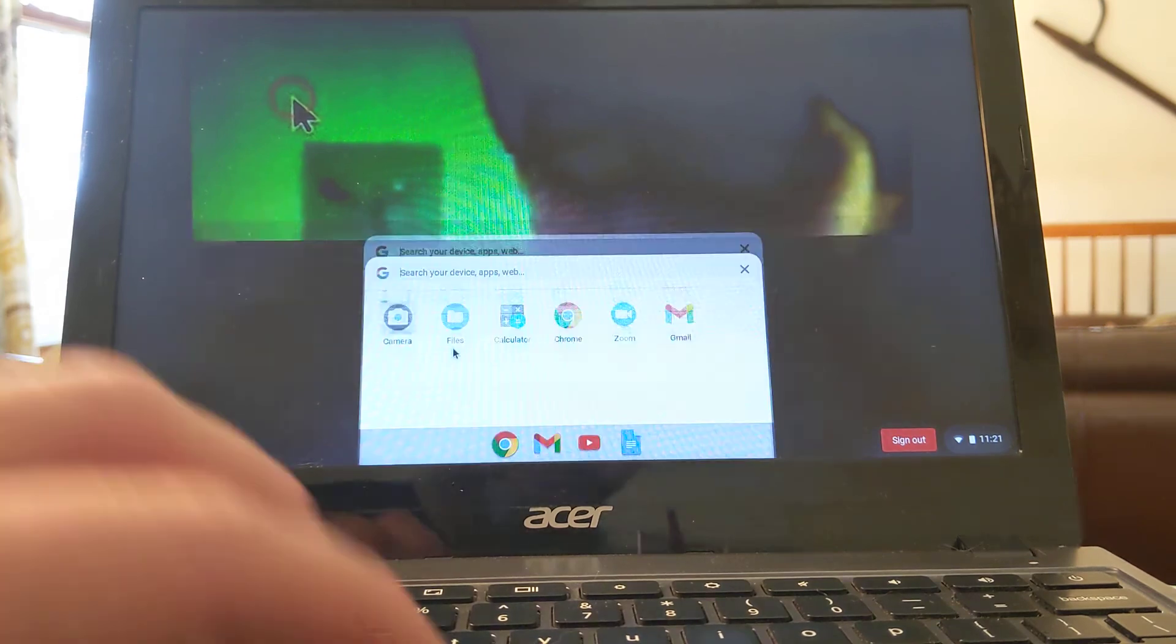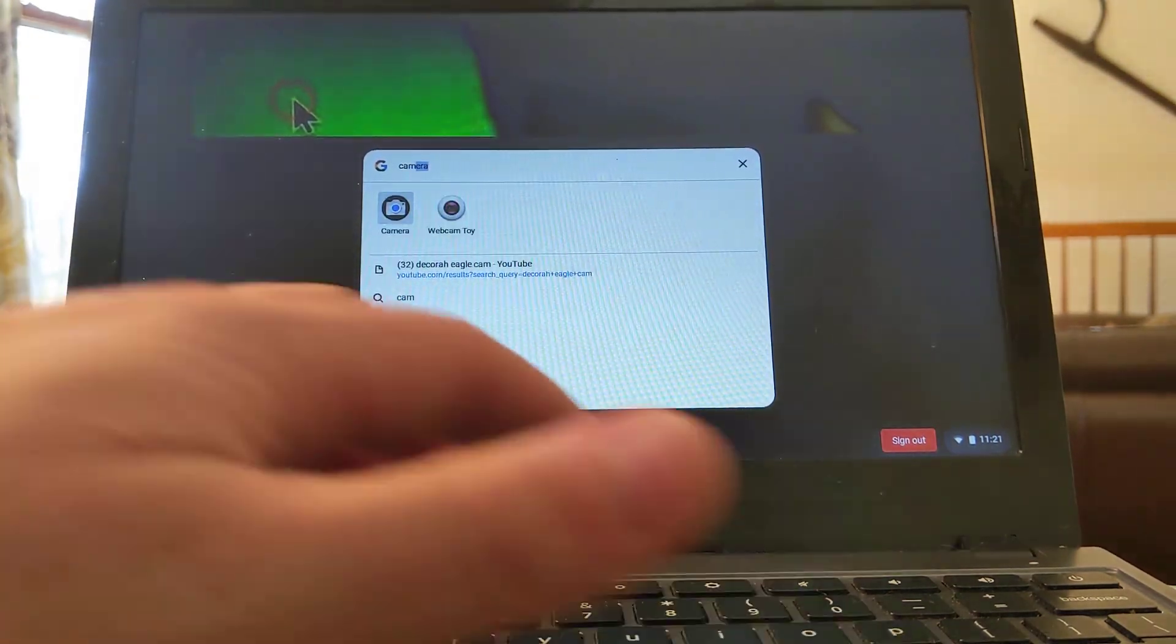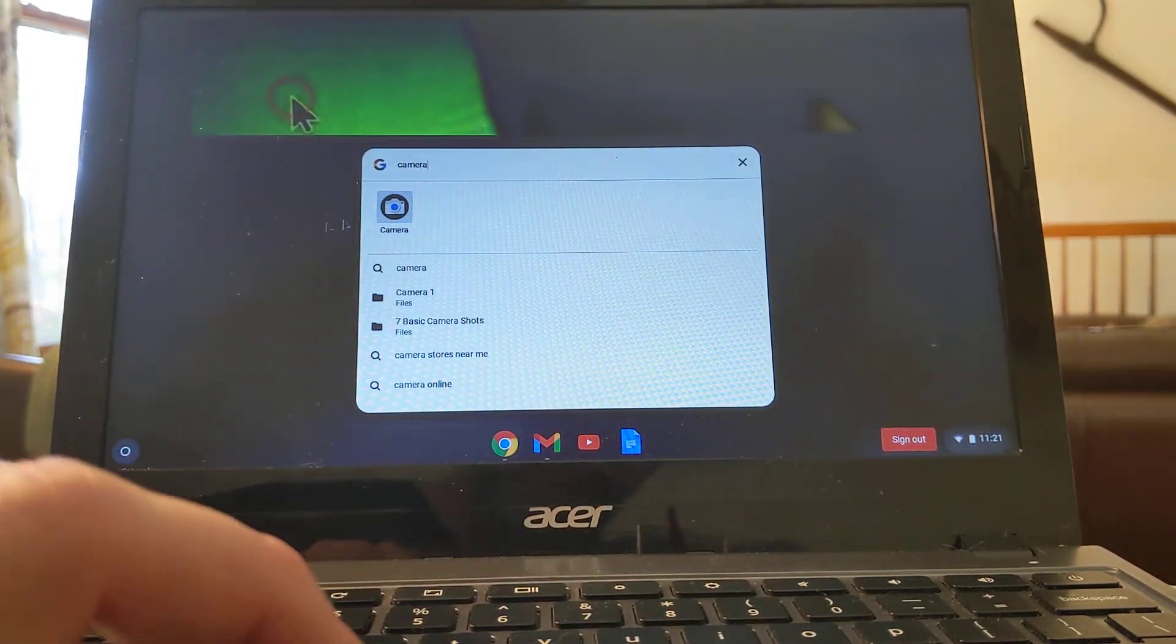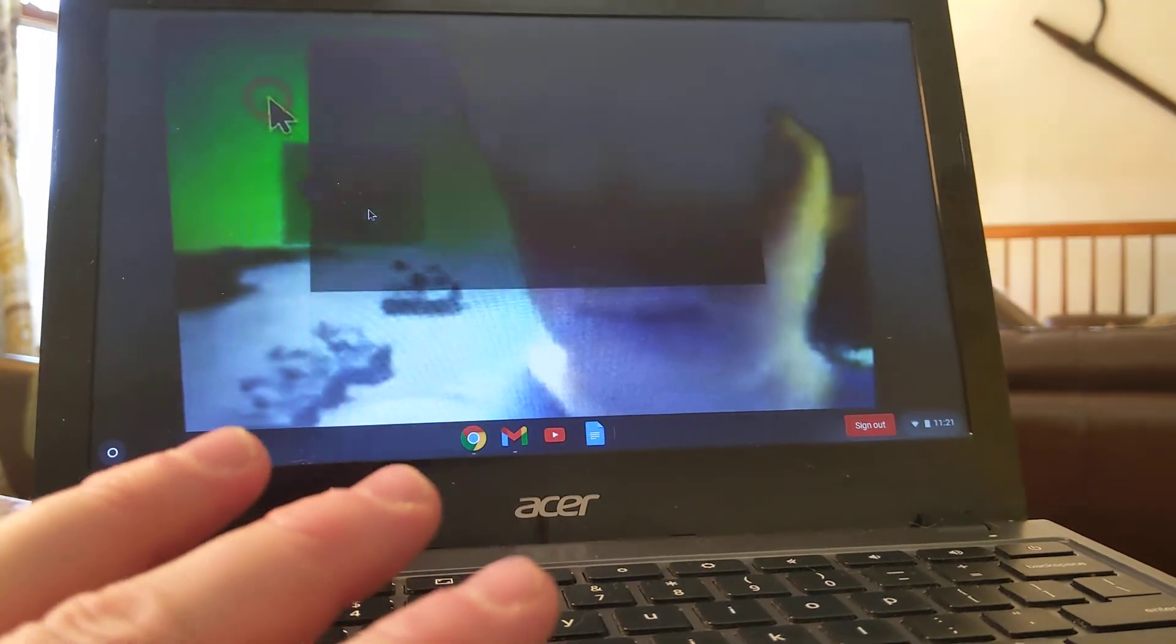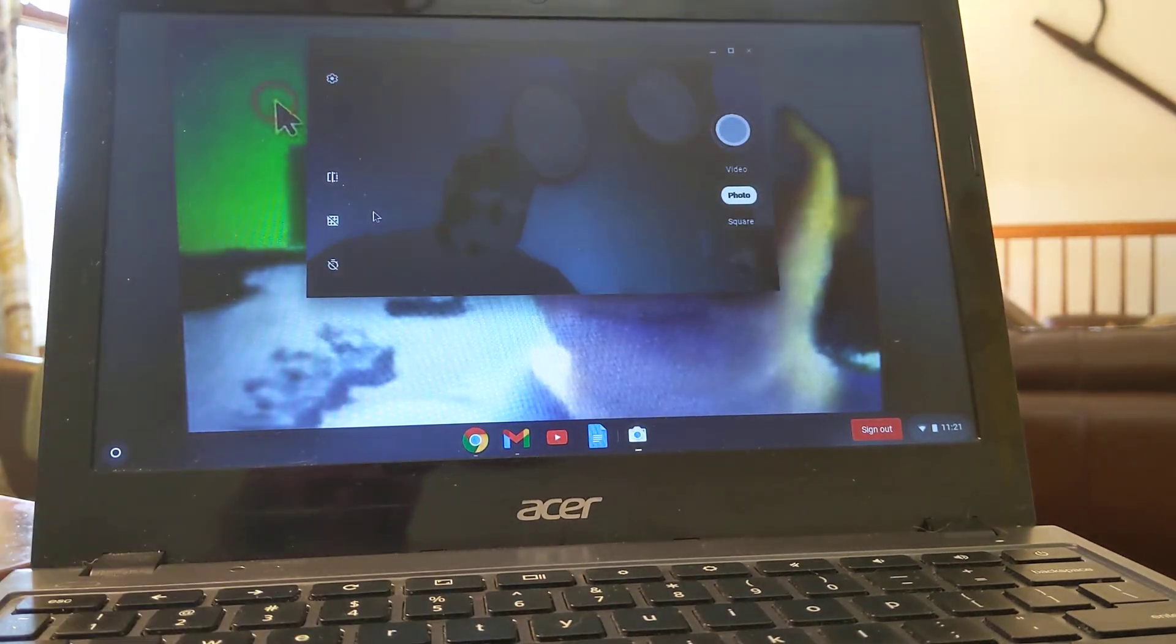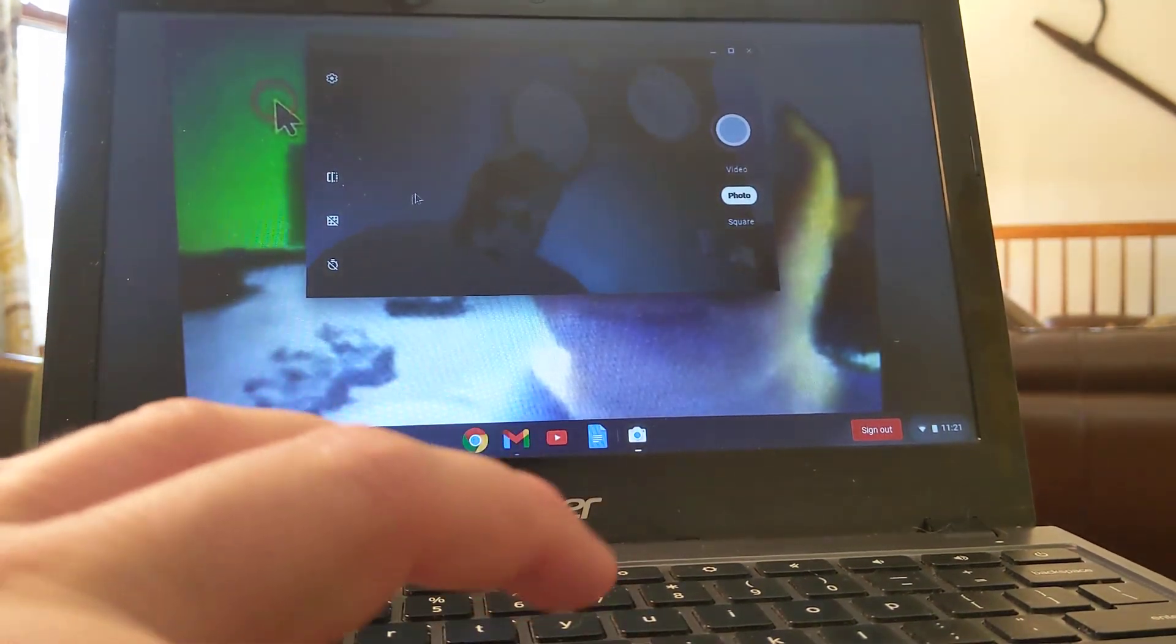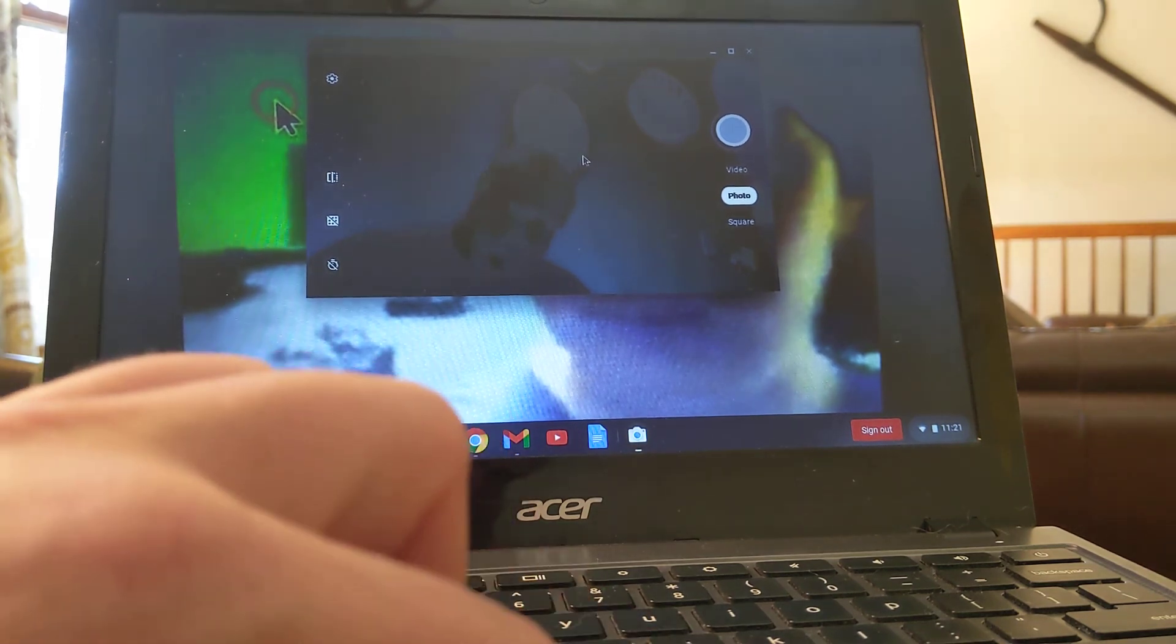Or you can also search for it. It's C-A-M-E-R-A, and then it shows up. So click on camera. Now you can see my camera's working. Here's my beautiful head.